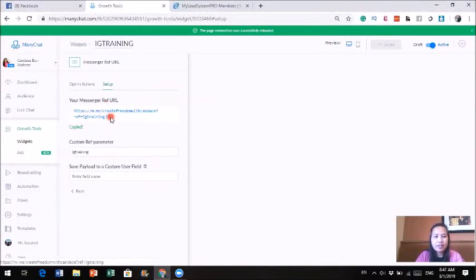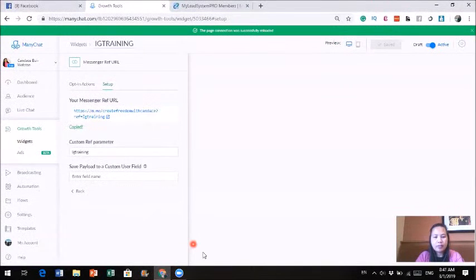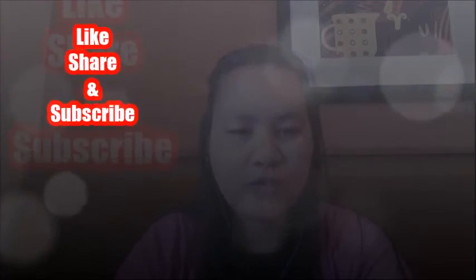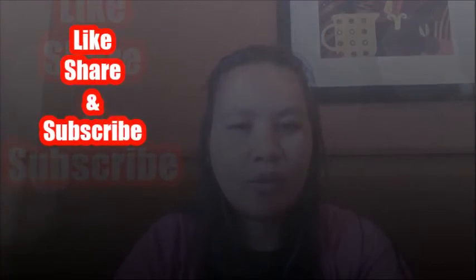That is it — that's how you use Minichat to create a lead magnet and start generating leads. If you liked this video, be sure to give me a thumbs up, share this video, and subscribe to my channel. There will be more of this type of video coming. This is Candice for CreateFreedomWithCandice.com — I'll see you later.